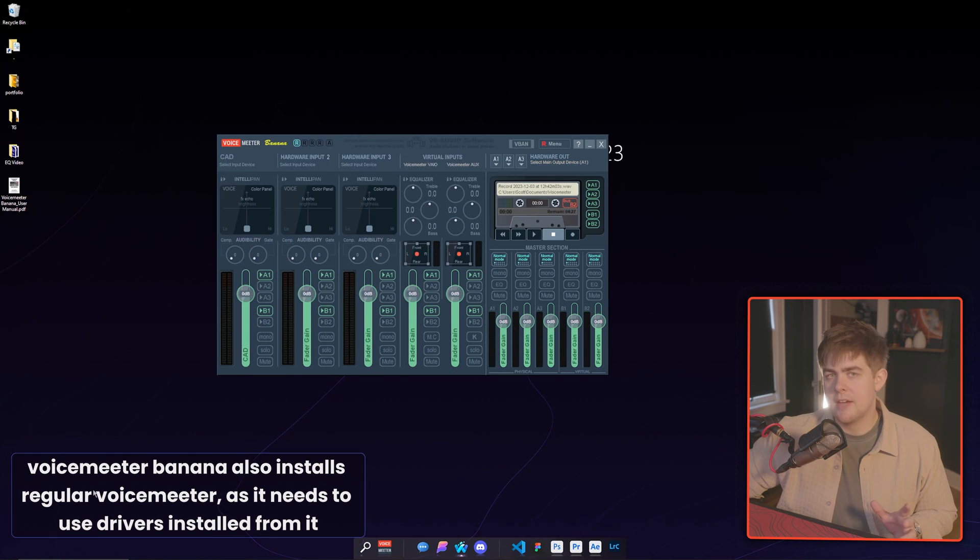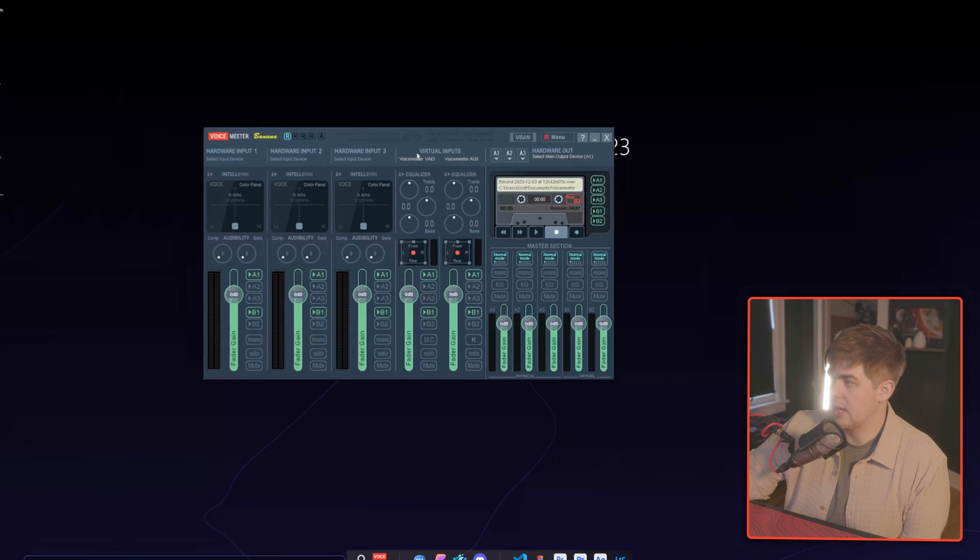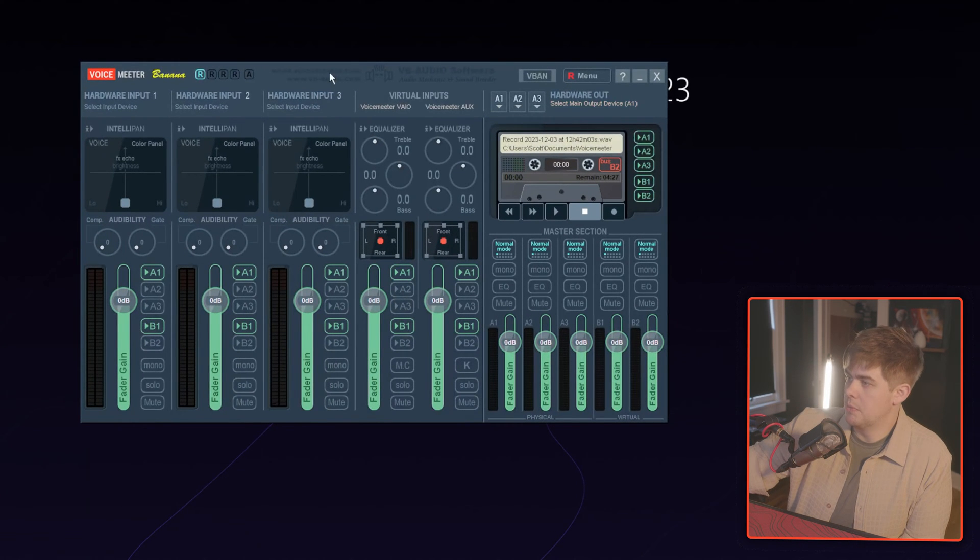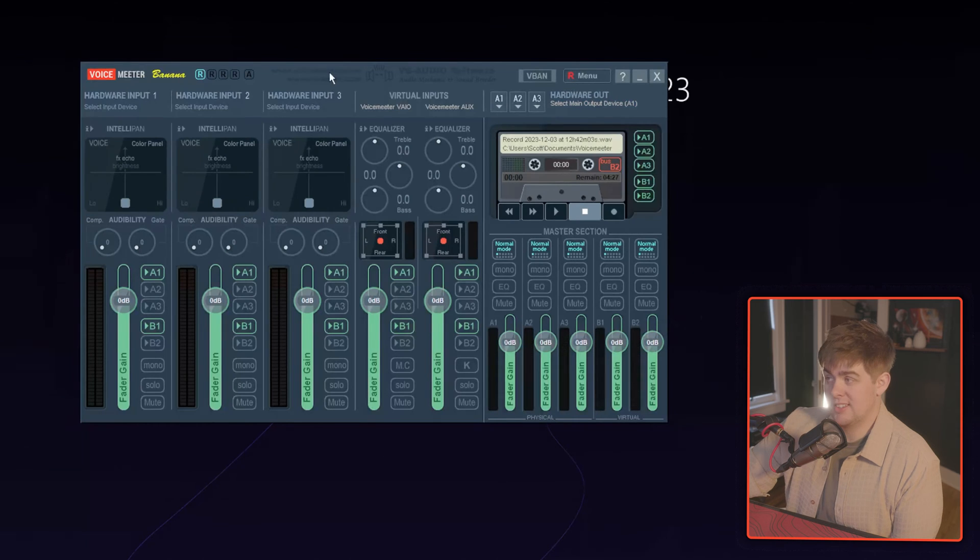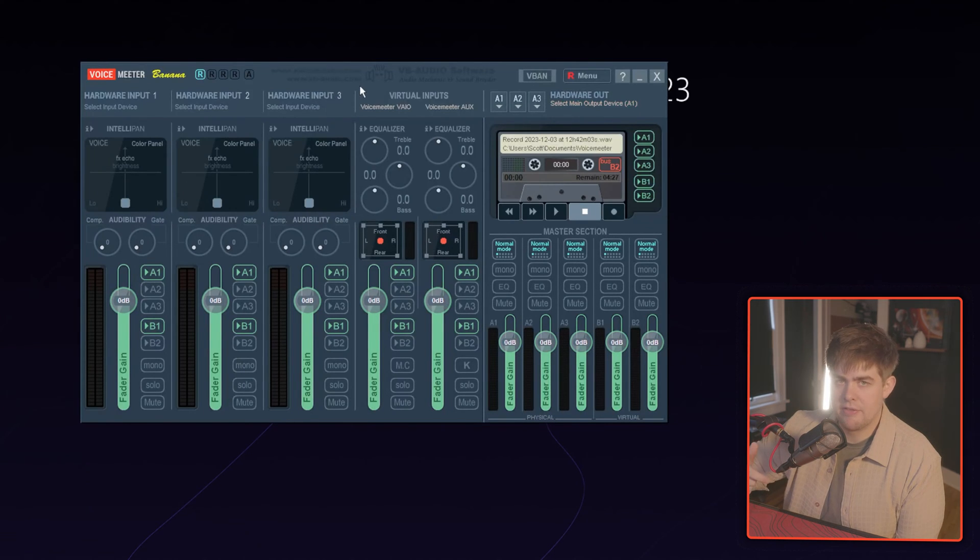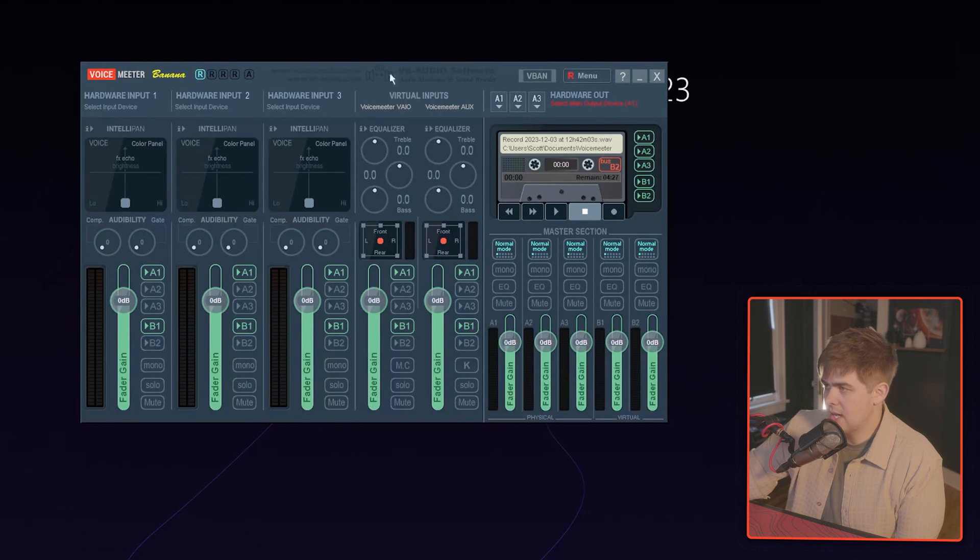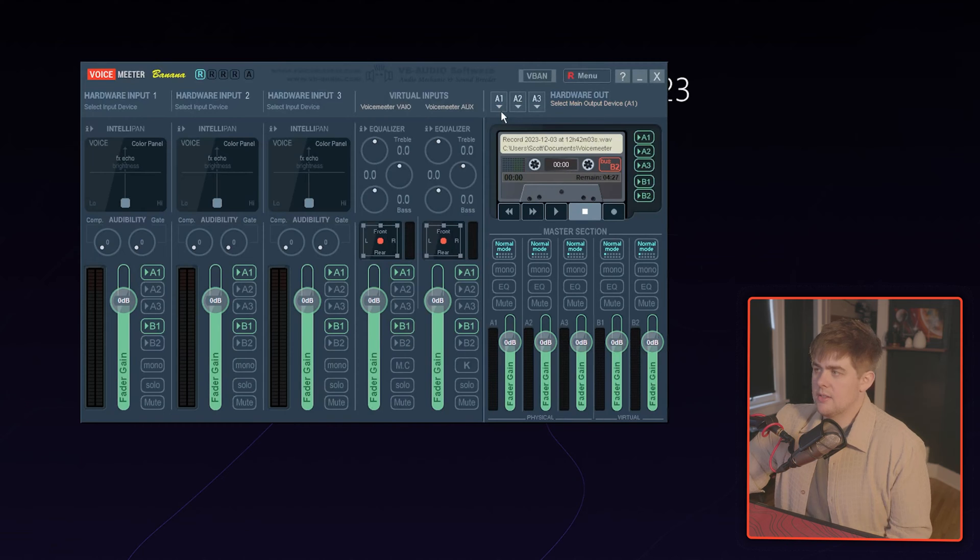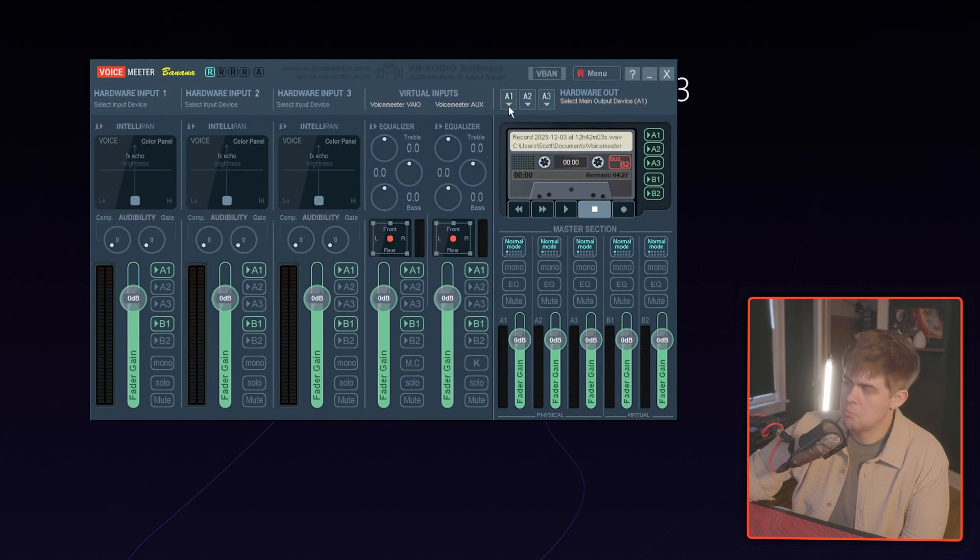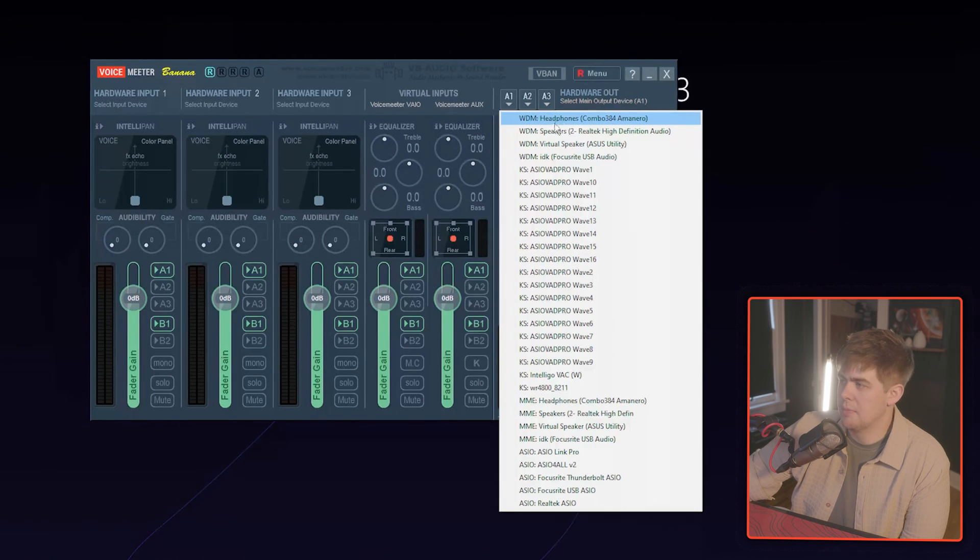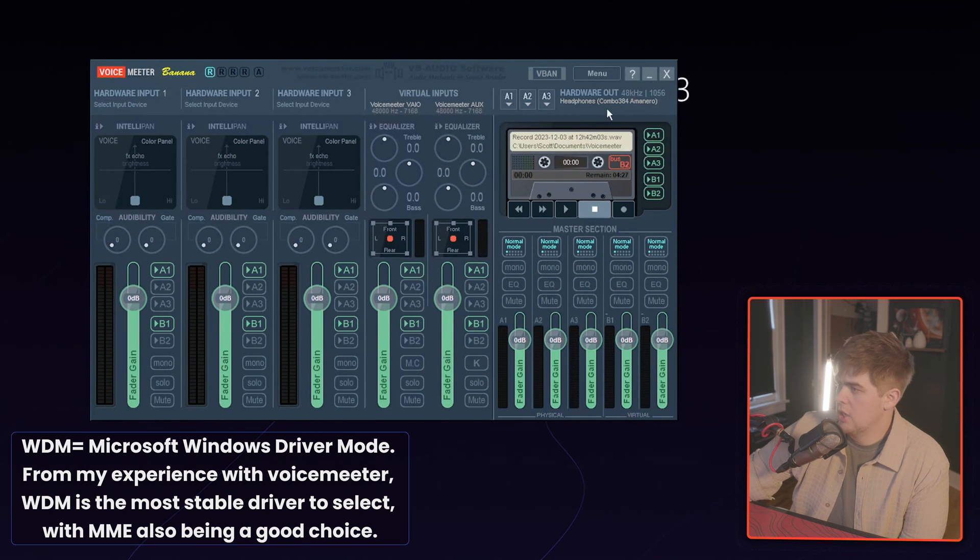Once you have it installed, go to your search bar and type in Banana. So this is what we're looking at for a fresh install. Hopefully your Voicemeter looks exactly like this. First thing that we want to do is actually select our microphone and select our headphones and speakers on the right-hand side. A1, A2, A3, each one represents an output. A1, I will make be represented by my headphones. So I'm going to find my headphones and I'm going to select WDM.